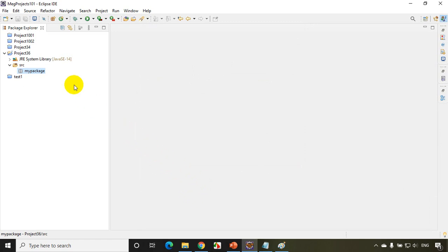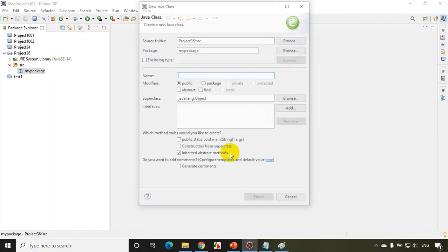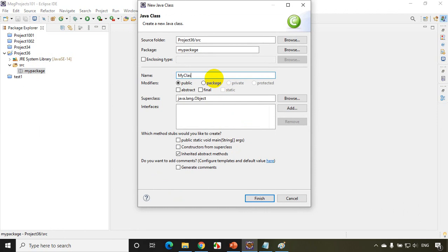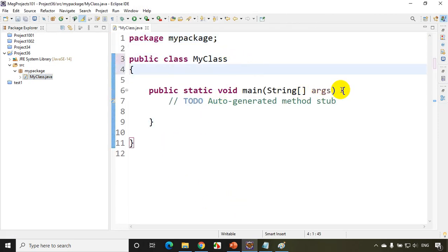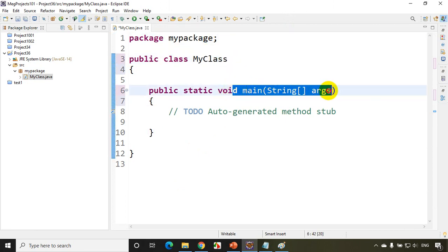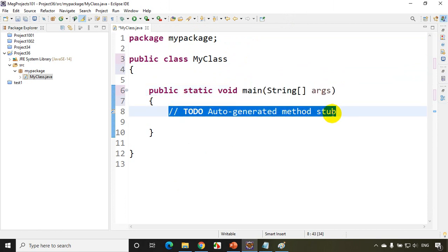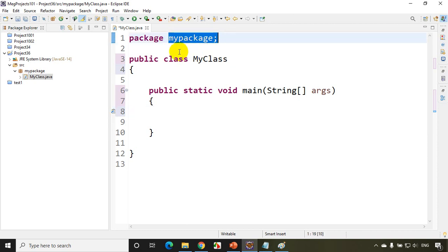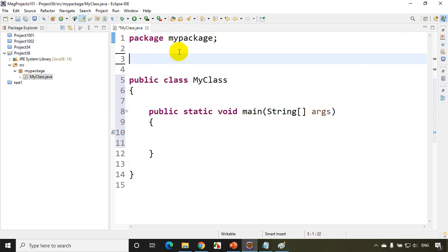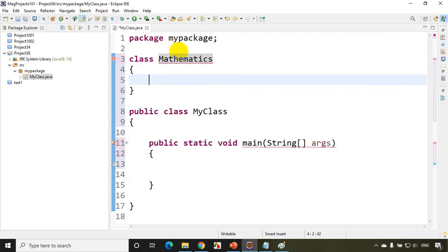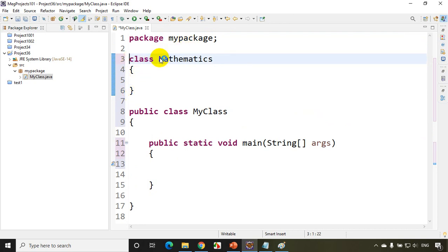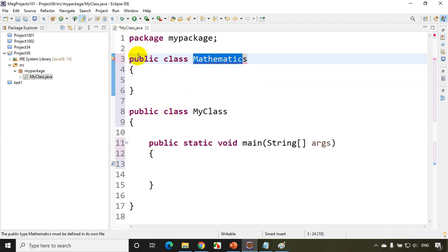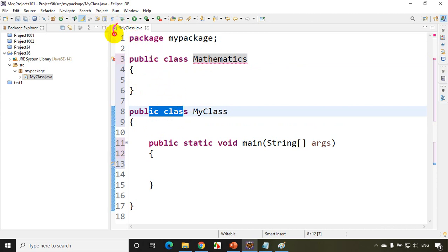To understand method overloading, I'll right-click and create a new class where I'll have the main method. I'll select public static void main and click Finish. Now this package has one class, MyClass, with the main method — which is where program execution starts. I also want to add another class called Mathematics in this package. Now if I write it in the same file and make it public, I get an error, because in one class file only one class can be public, and that class name must match the file name.